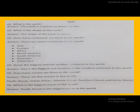These are seven continents in the world. Name the biggest and the smallest continent in the world. Asia is the biggest and Australia is the smallest continent in the world.